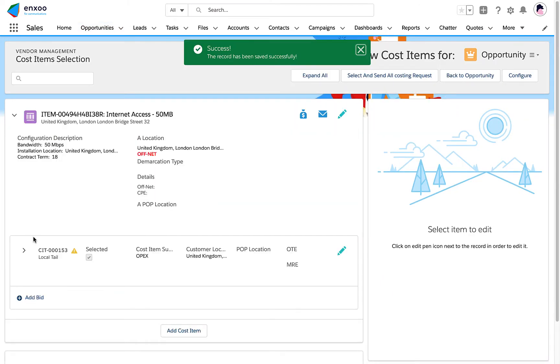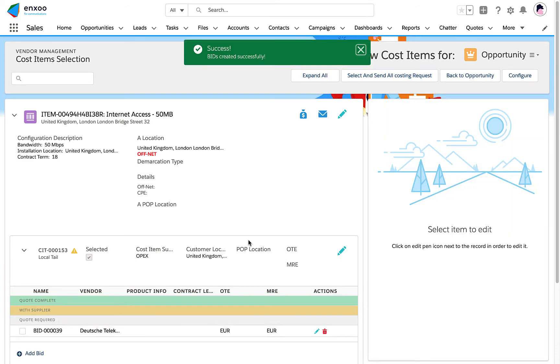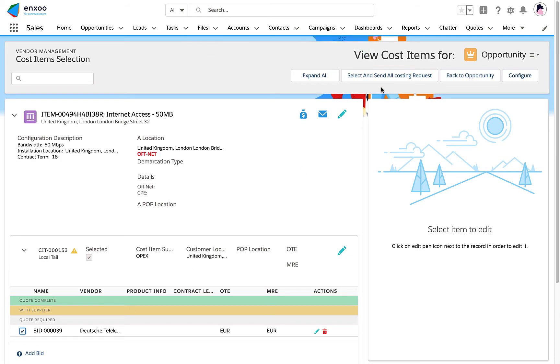As a partner, I am receiving costing requests and I can provide all the necessary information directly into the system in order to offer my local tail.